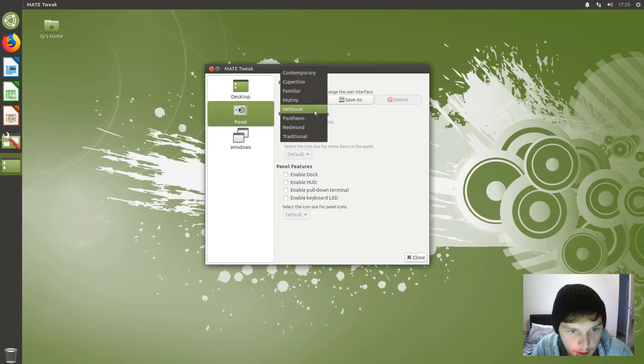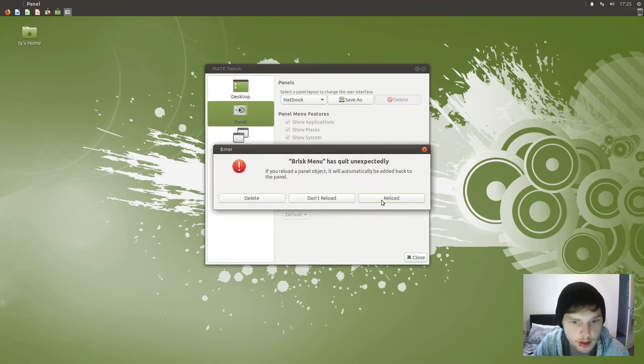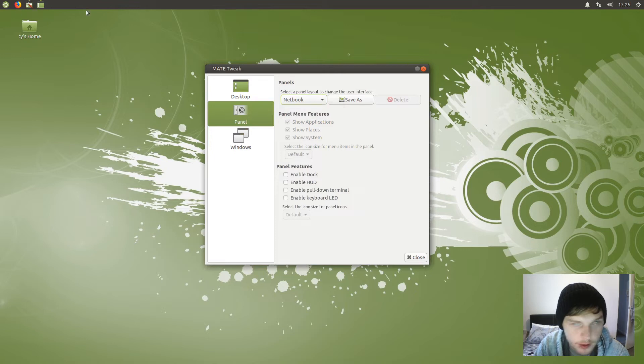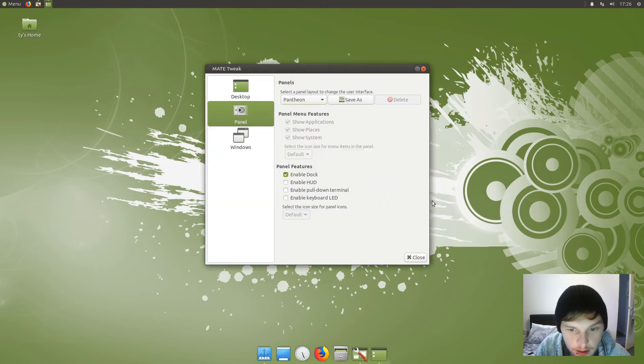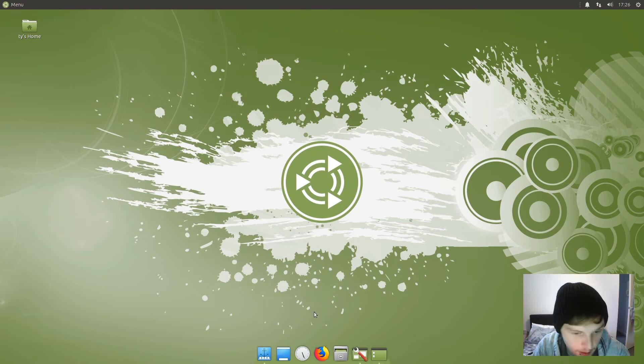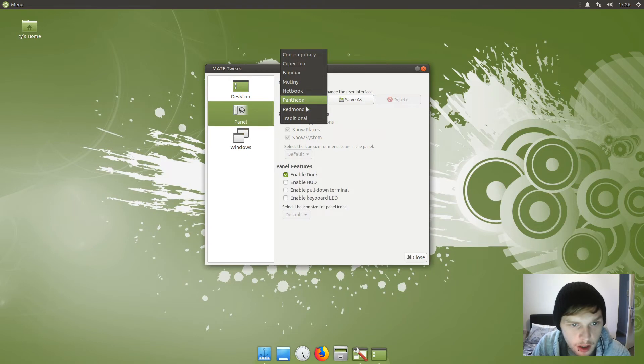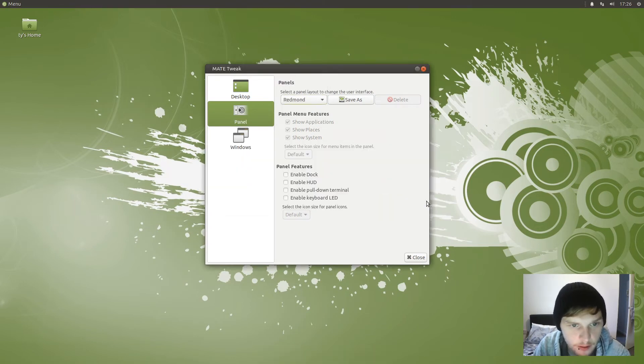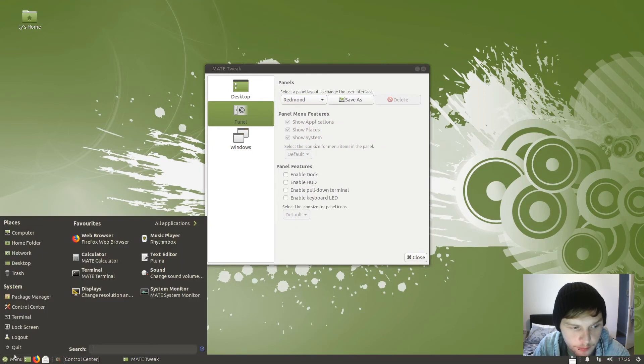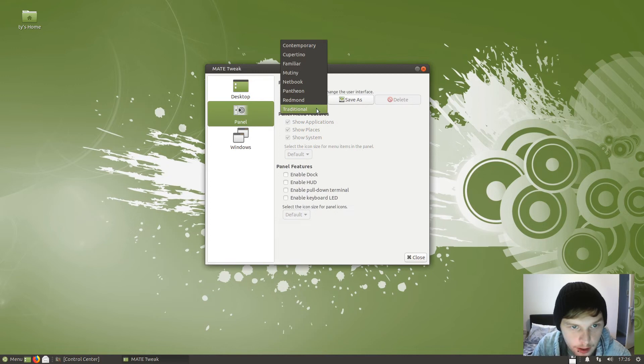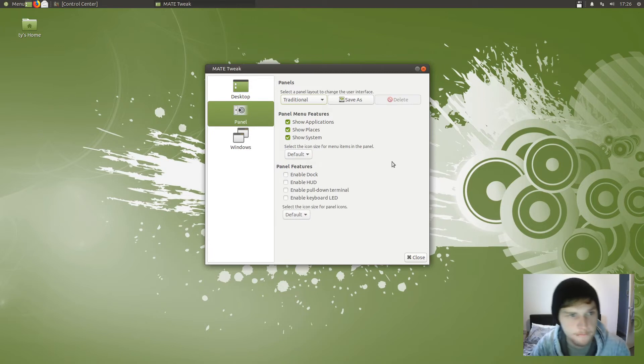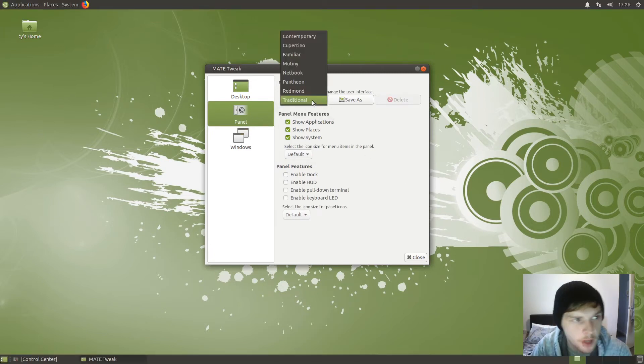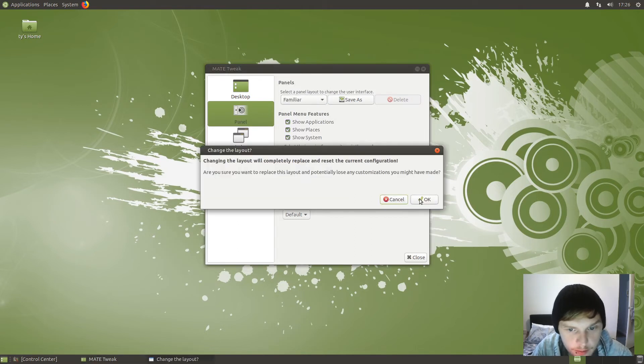Let's keep going anyway. Netbook - and that's Netbook with just the panel at the top. Pantheon is sort of Elementary OS style. There we have Pantheon. Redmond has a Microsoft sort of feel, down at the bottom there with your start menu kind of thing. Let's just check Traditional quickly as well. So let's just leave it on Familiar, which is what it was on when I installed it.